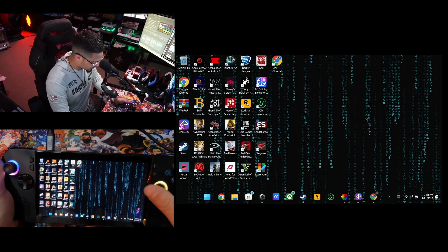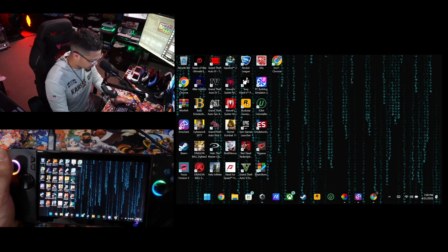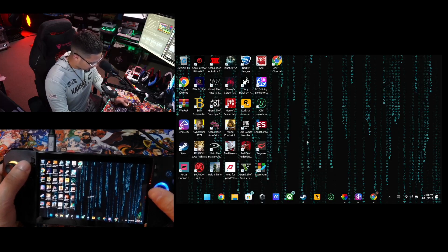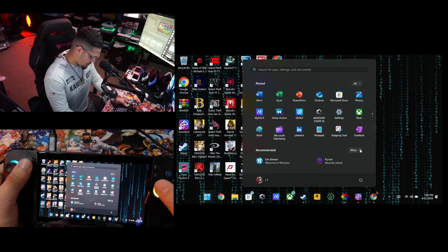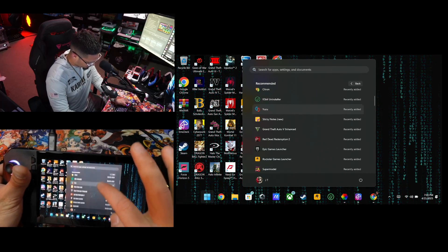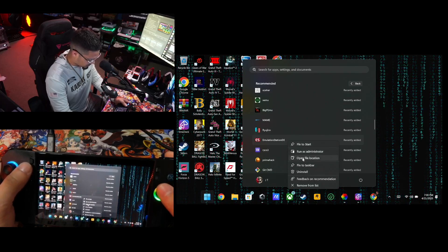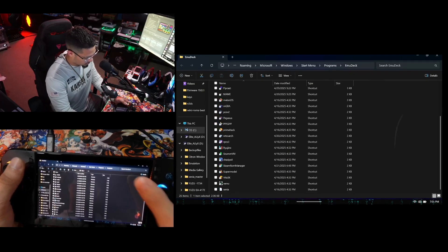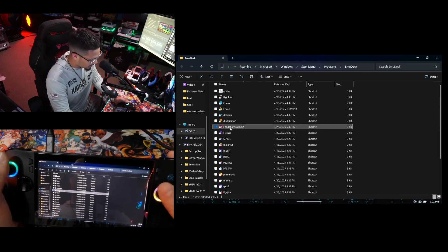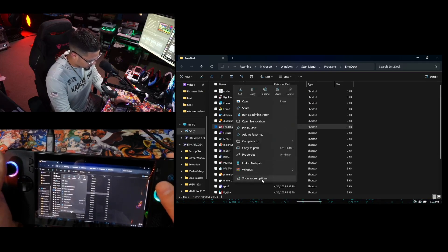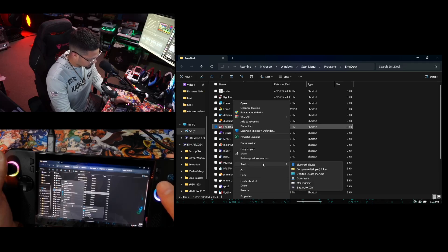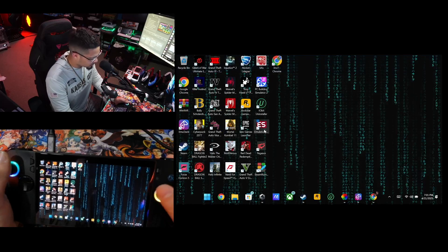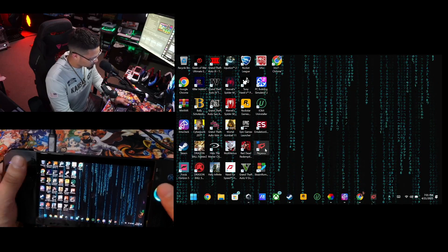If you can't find EmulationStation or Pegasus, go into your Start menu and search for EmulationStation DE. Right-click it, click Open File Location, and it'll give you all the emulator icons. You can right-click, go to Show Options, and send it to Desktop. That's just EmulationStation — you can also use Pegasus as an alternative frontend.